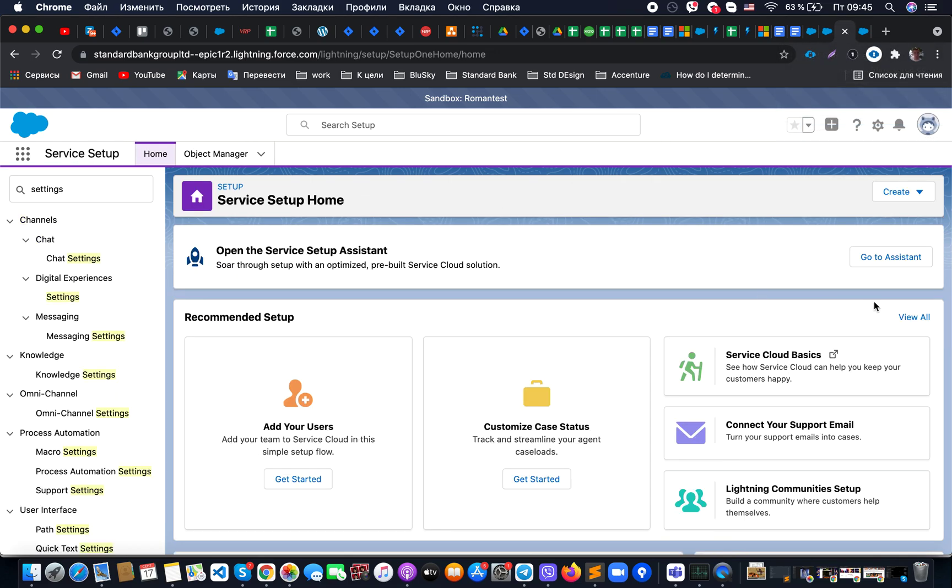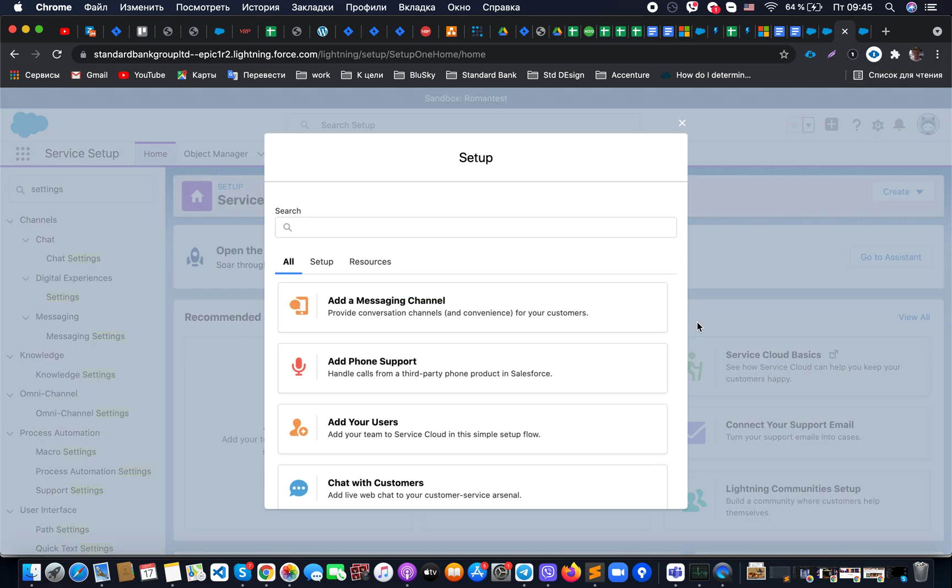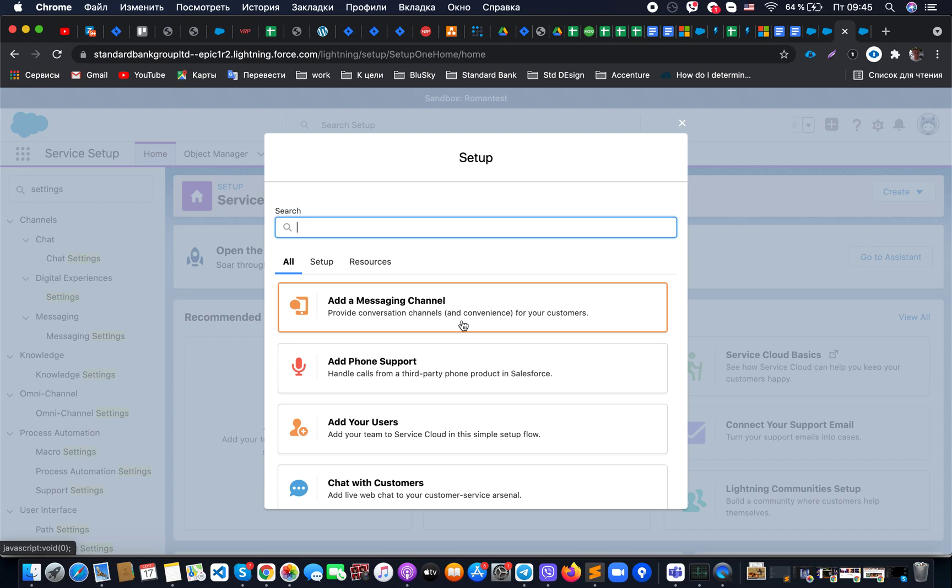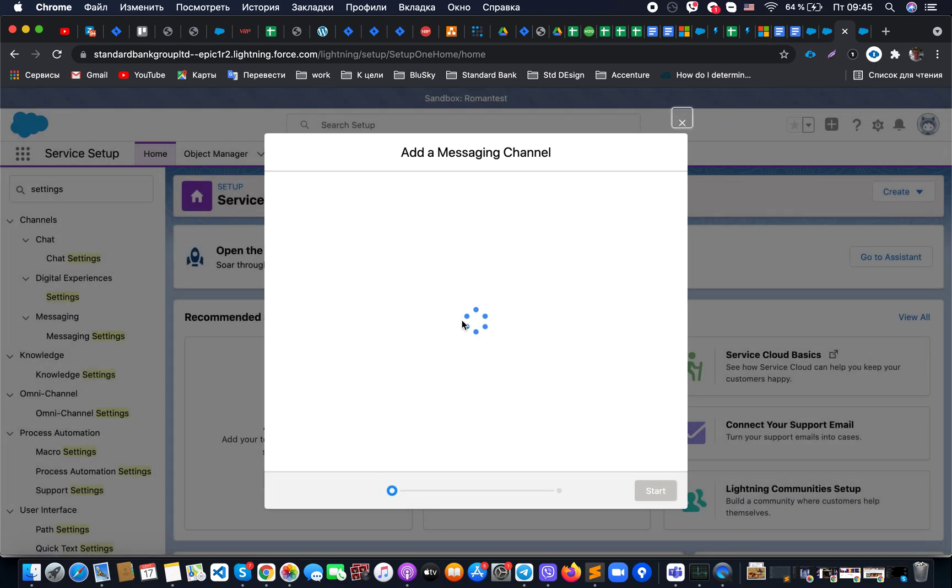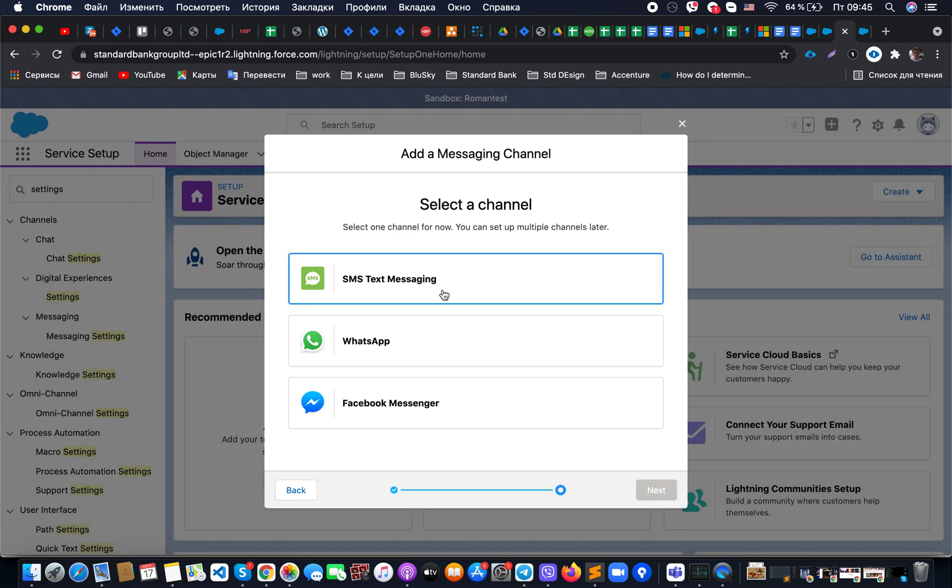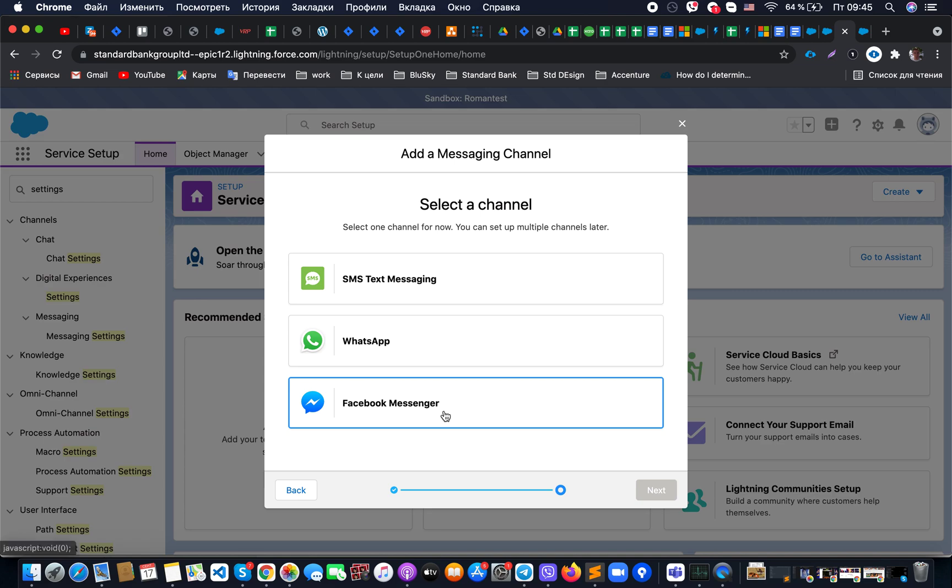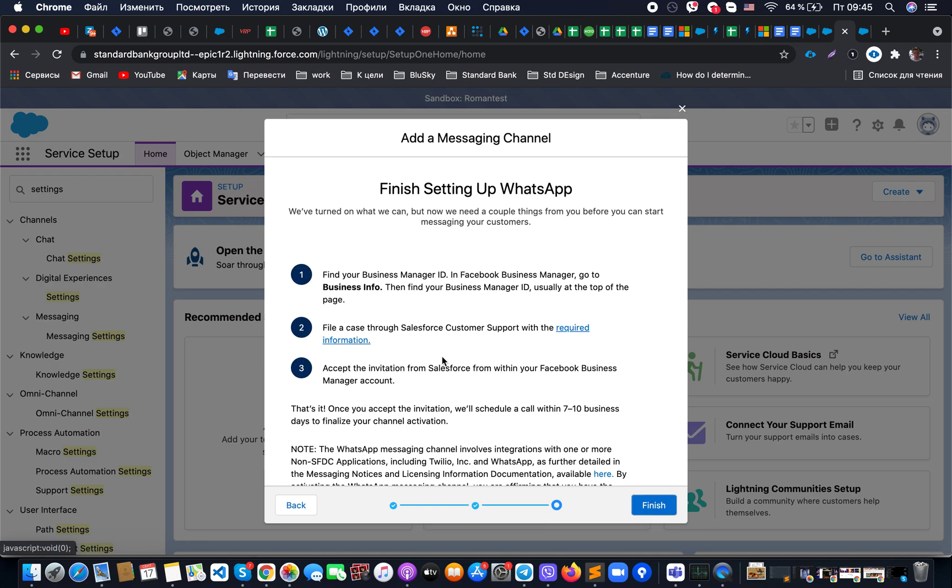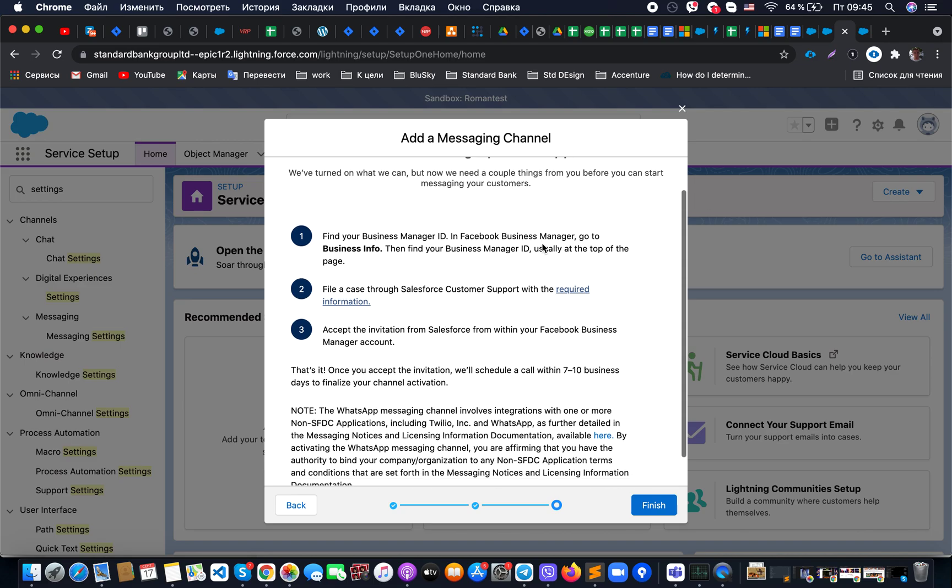For your information, when you're trying to connect different messaging channels, it's not just required for you to have the digital engagement license provided, but also when you try to jump to any of the steps, like for example integration with WhatsApp, you will see that there are some manual steps required.